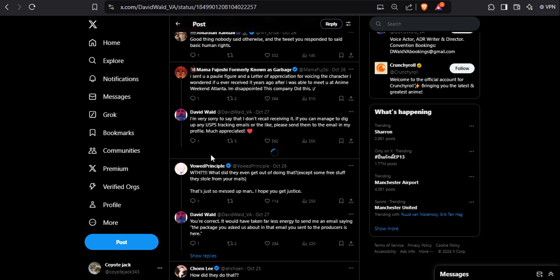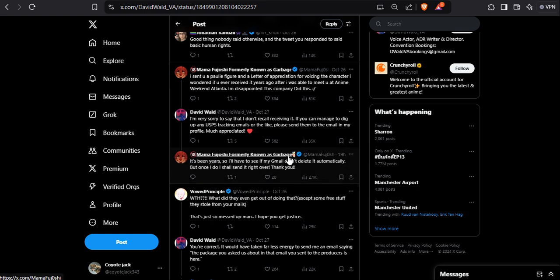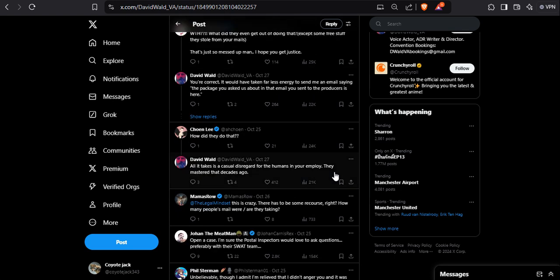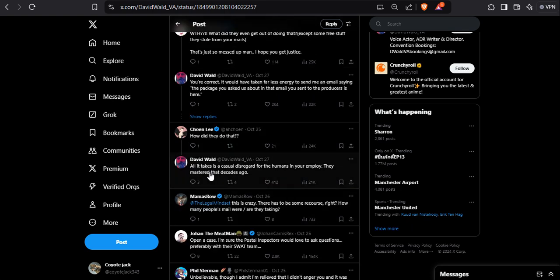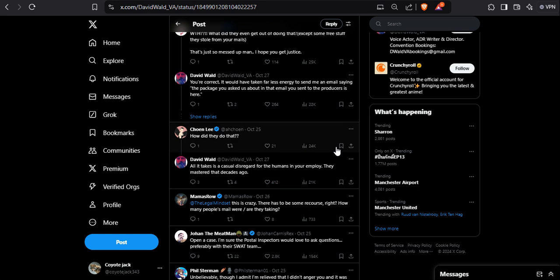Oh man, it's been years. I'll have to see if my Gmail didn't delete it automatically. Well, that's a shame. How did they do that? All it takes is casual disregard for the humans in your employ. They mastered that decades ago.